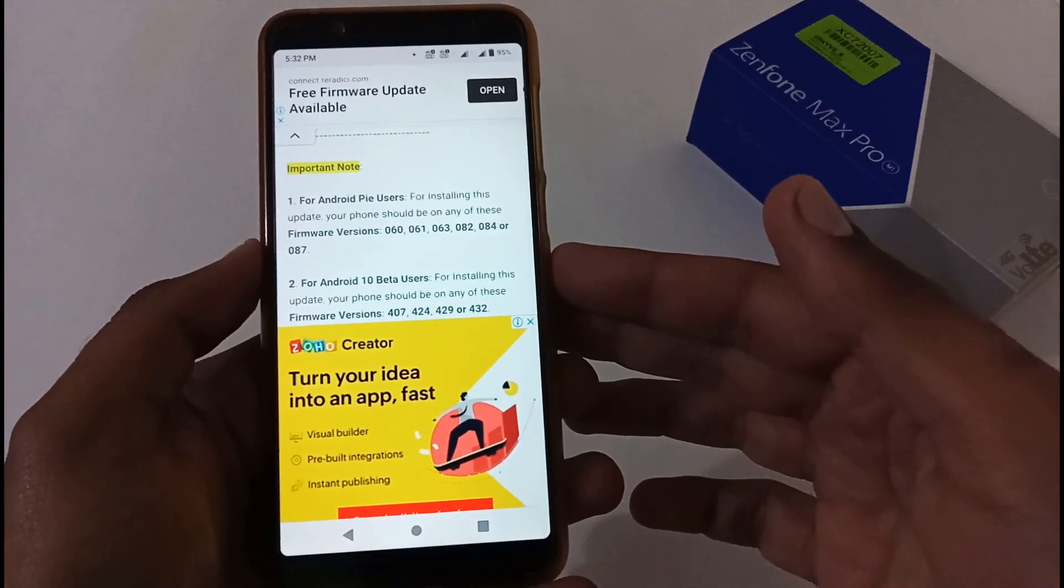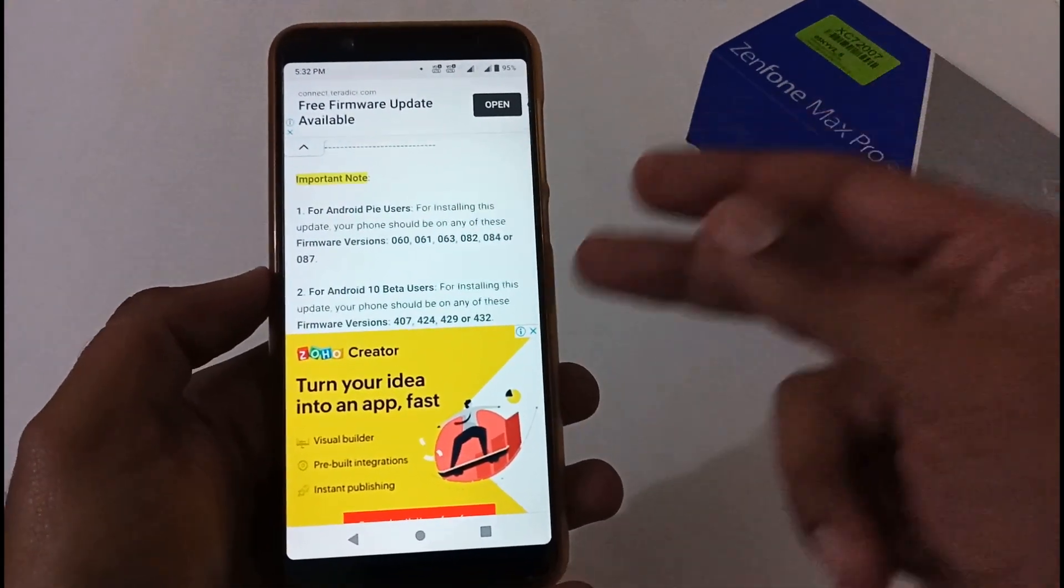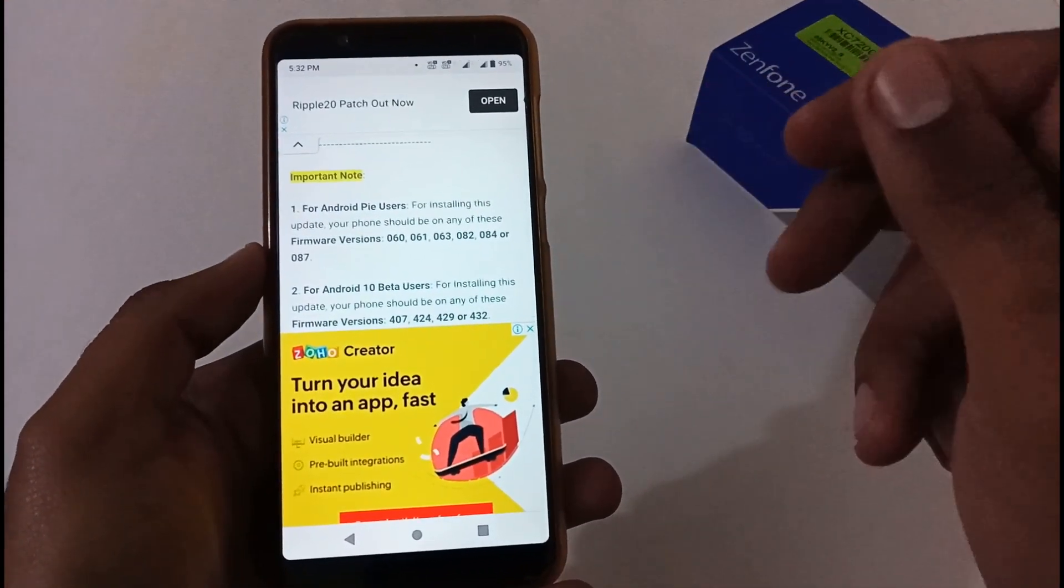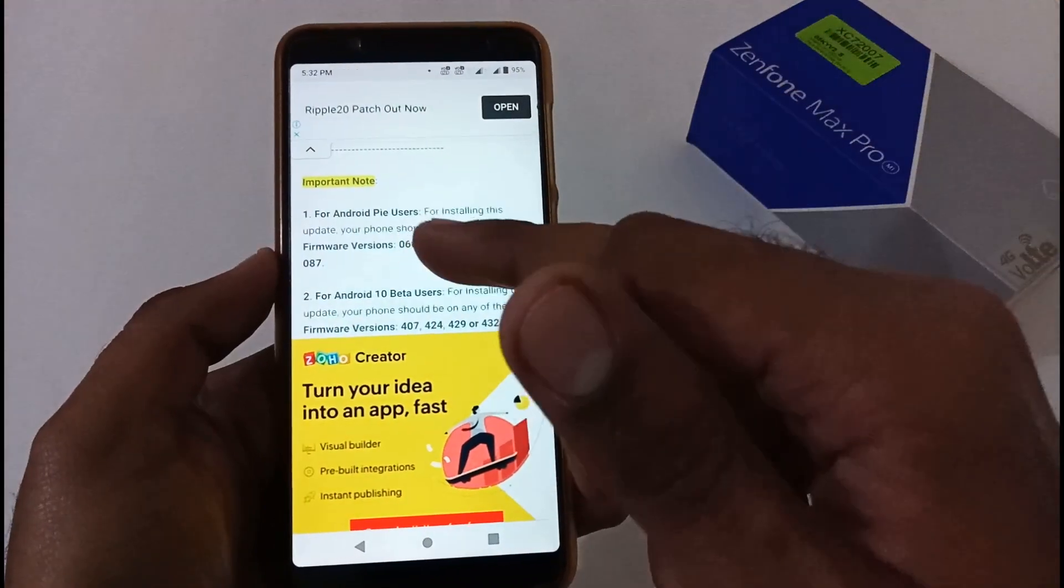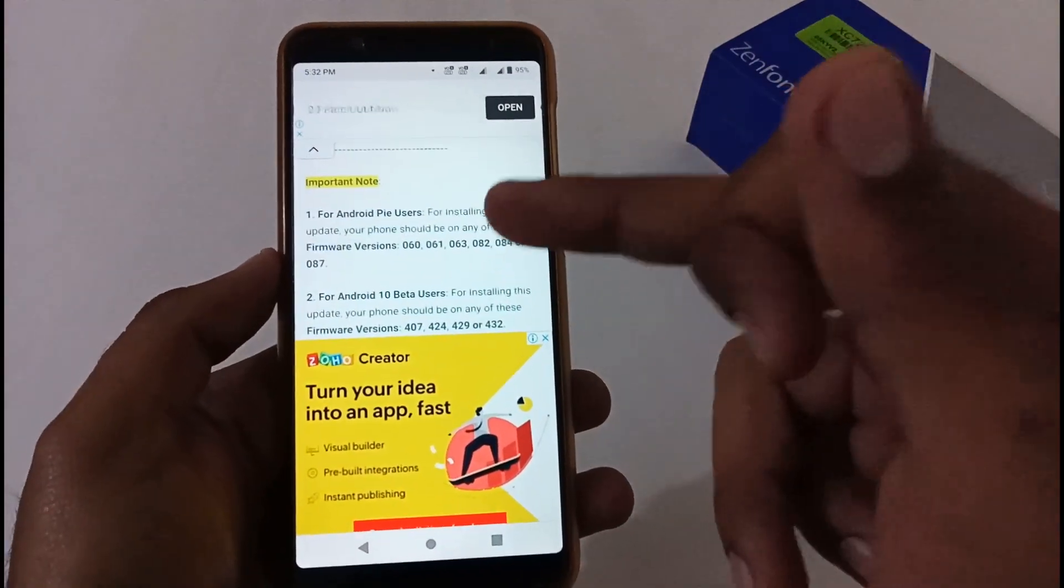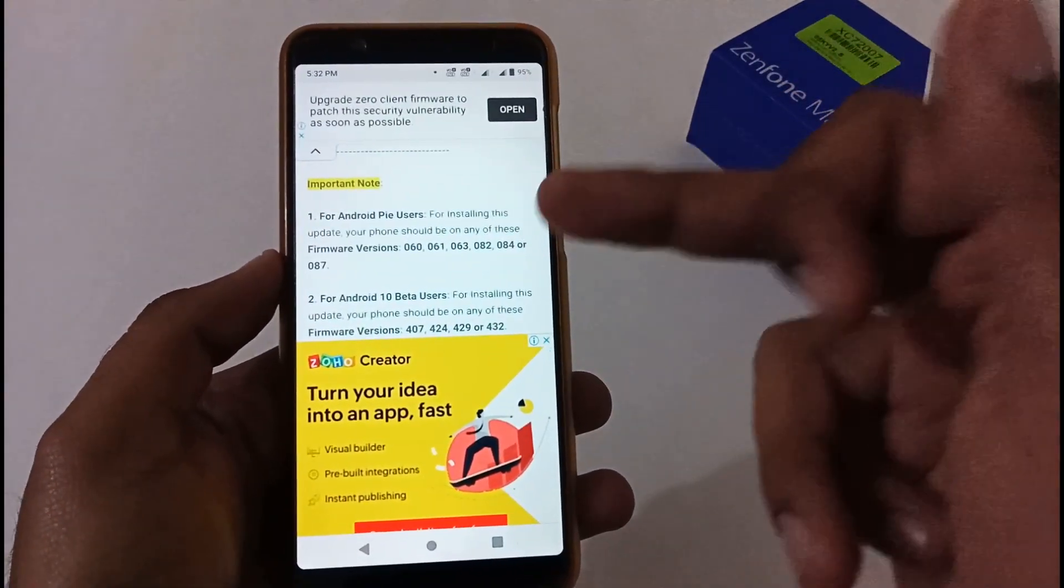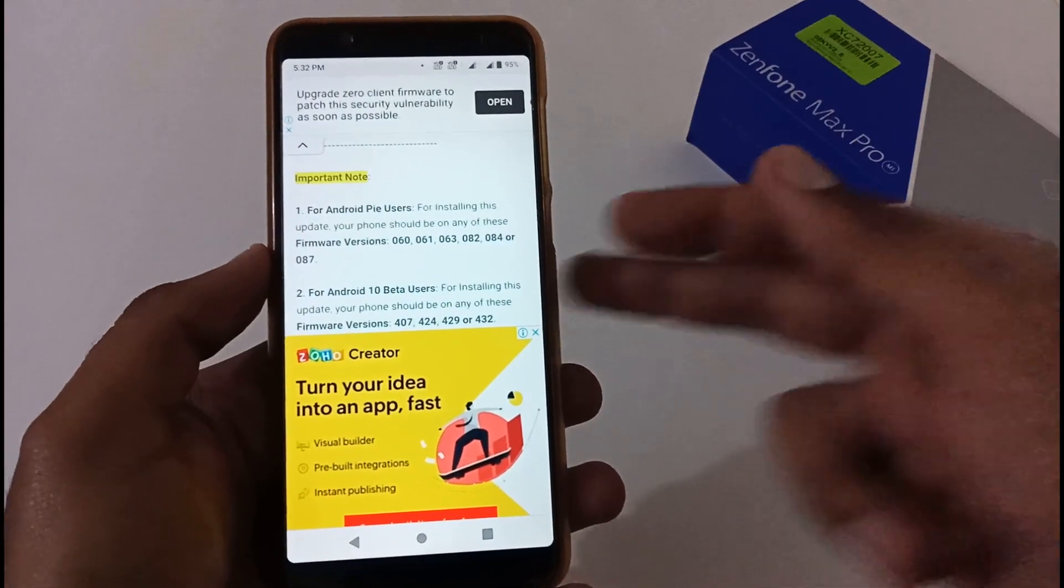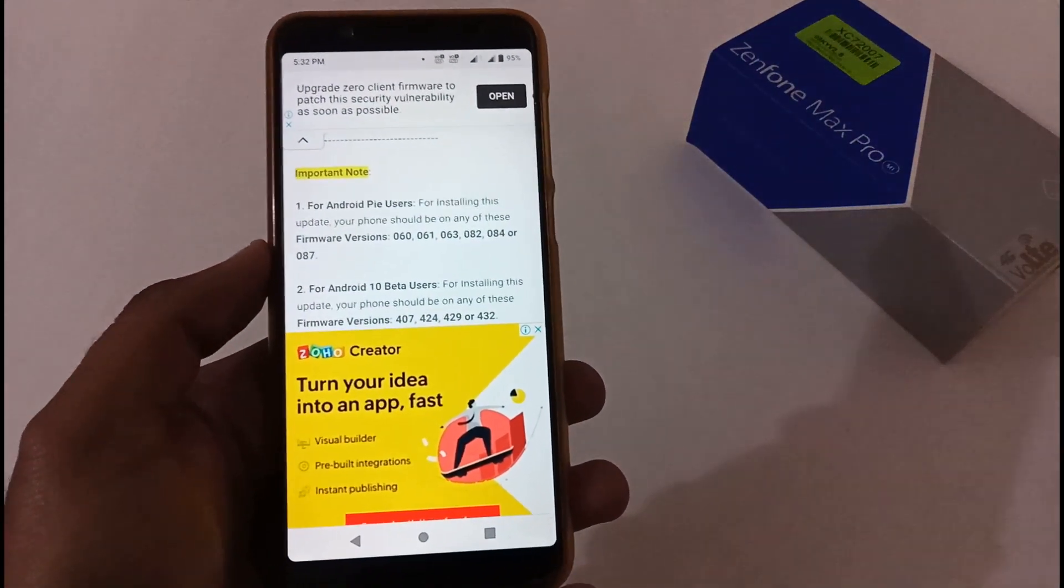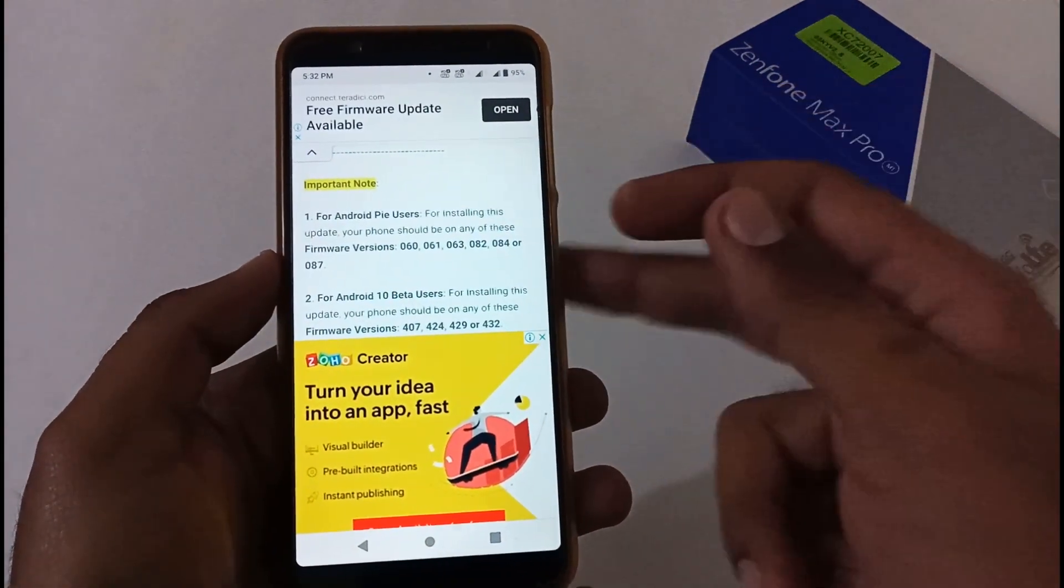Before we proceed, there are a few important notes. First for Android Pie users - if you're on Android Pie, you should be at least on version 060, 61, 63, 82, 84, or the very latest Android Pie version 087 before you can upgrade to Android 10 Beta 5.